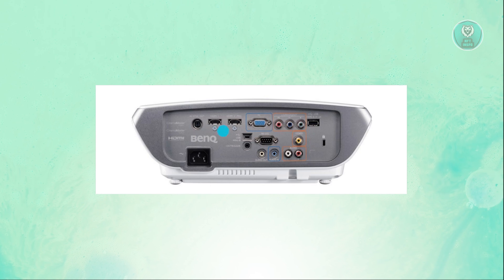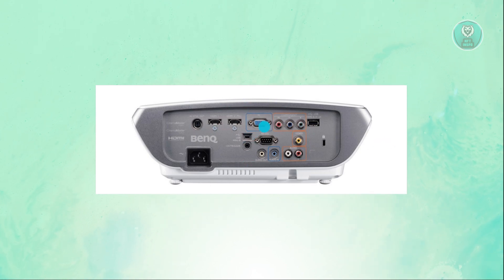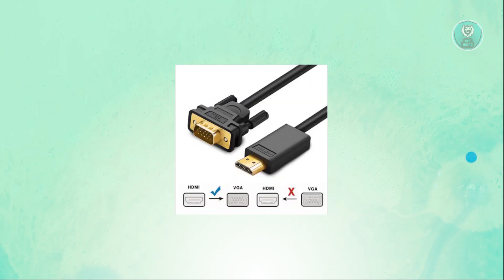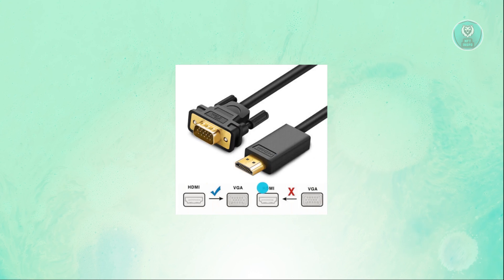But in some cases, if you don't have an HDMI, you need to utilize the VGA, which means you need to use an adapter. Now, an adapter would look like something similar to this one, but there are different variations.